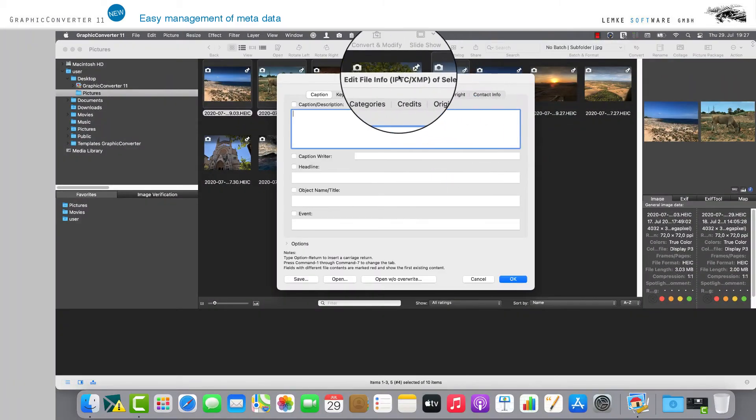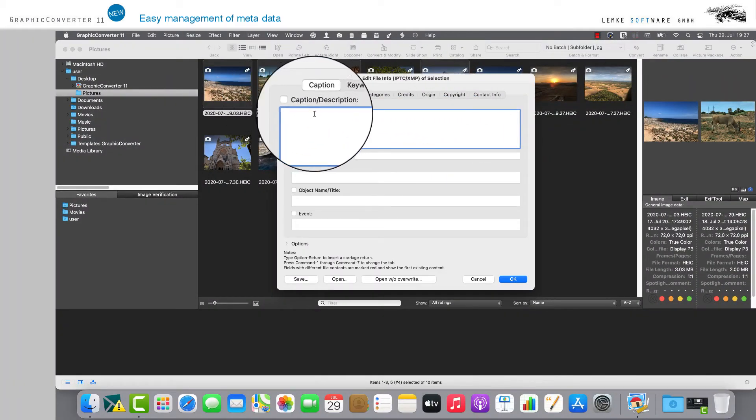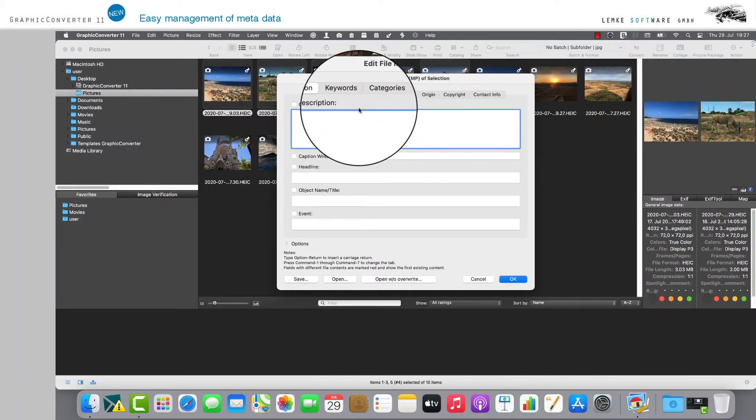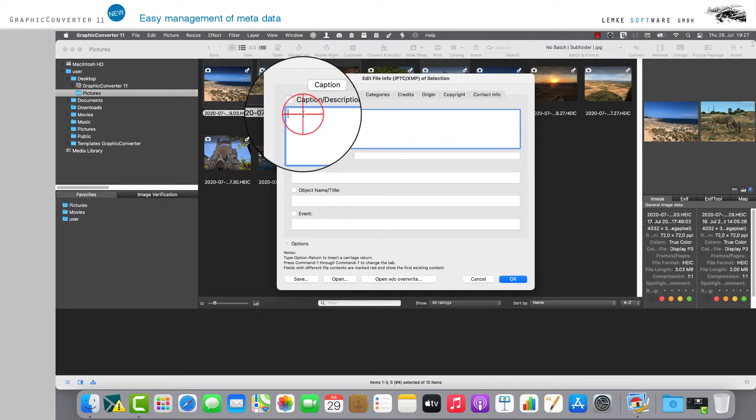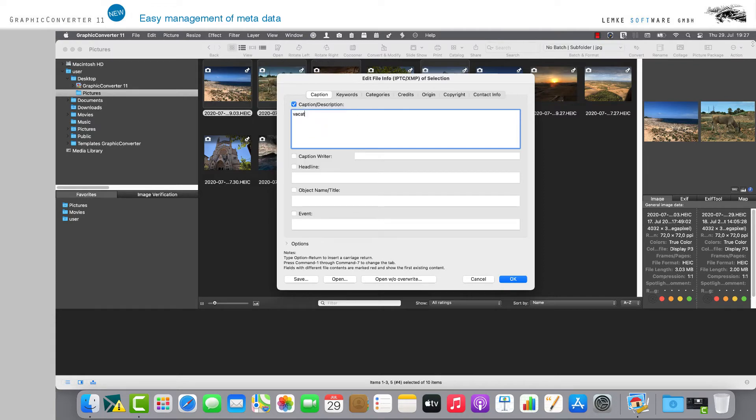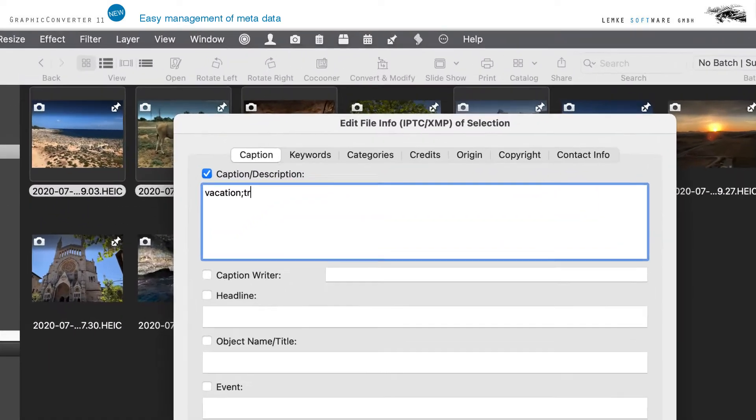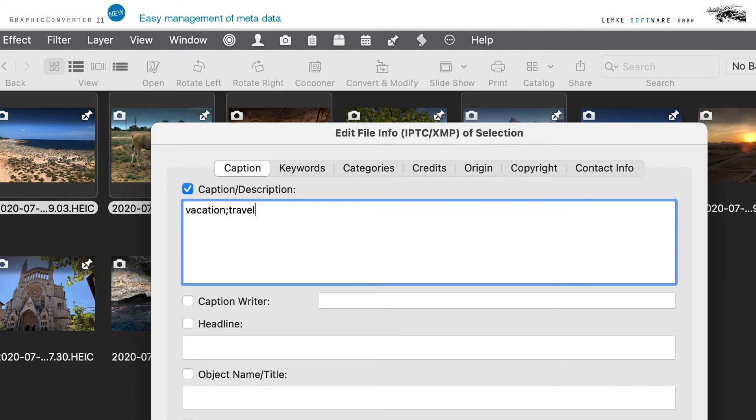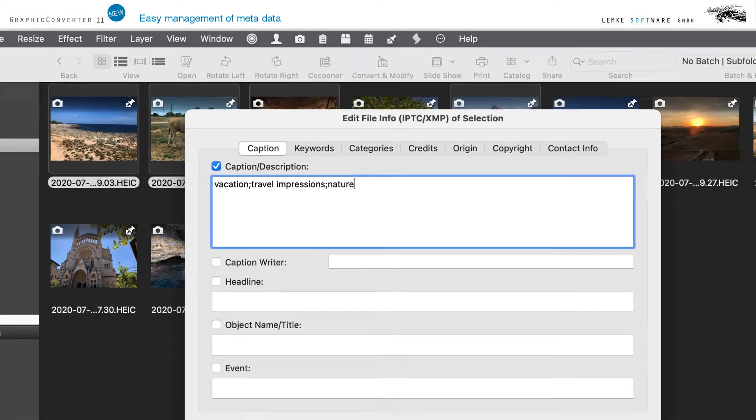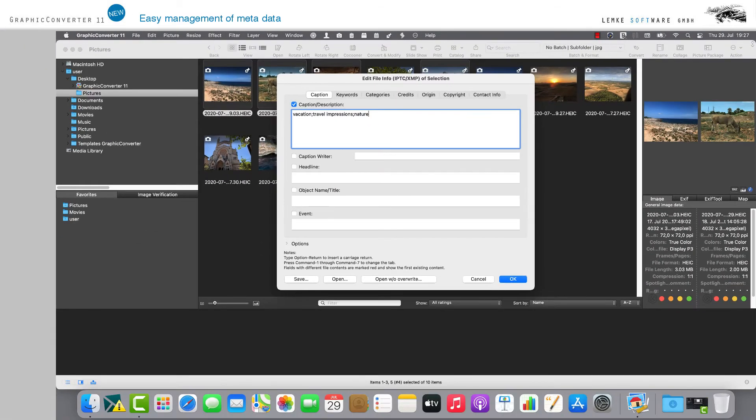The Edit File Information dialog box will open. In the input box Caption Description and potentially in subsequent input boxes, all entries for all selected images will be listed provided they already carry entries for IPTC XMP information.